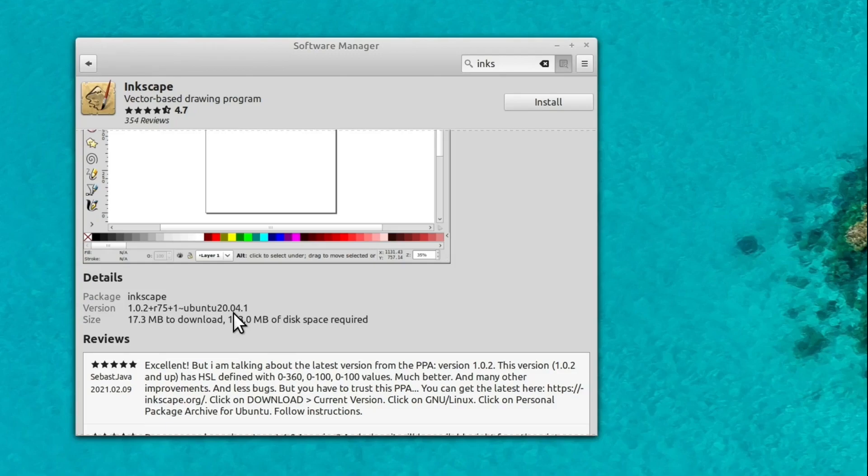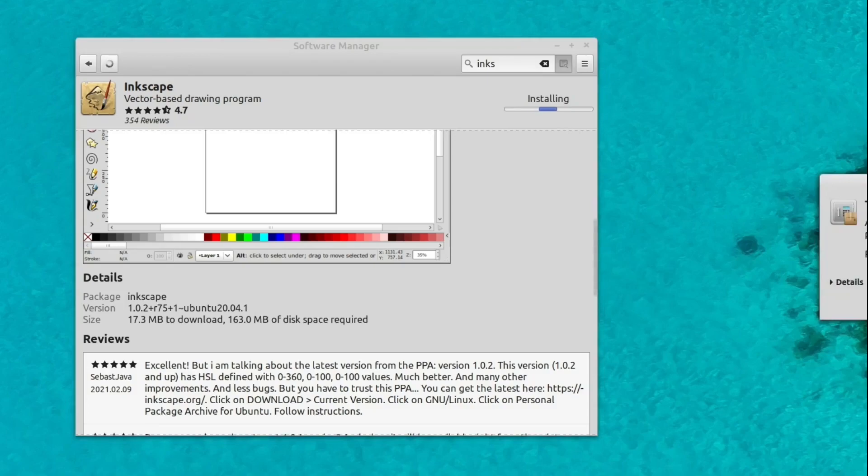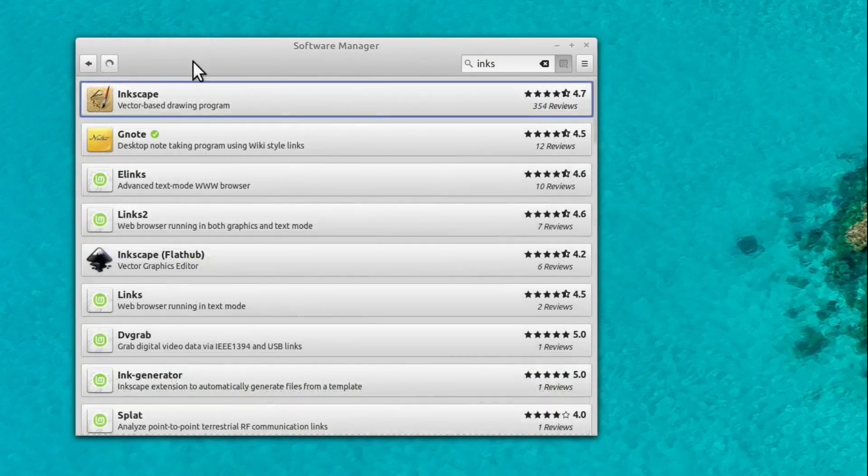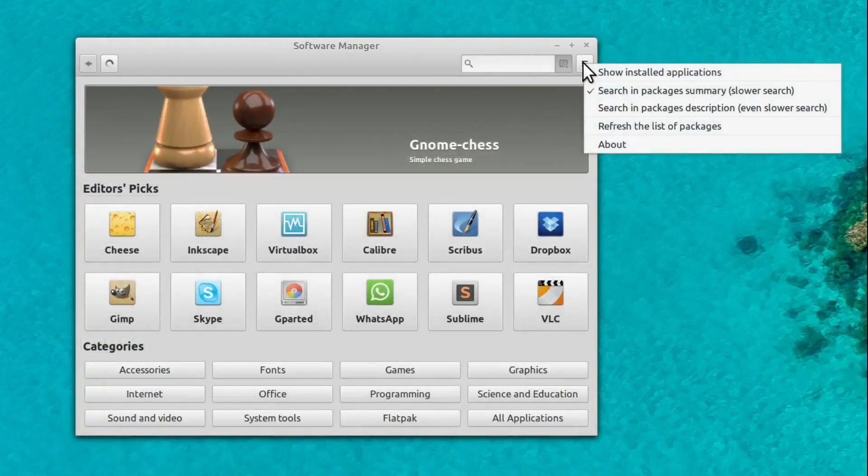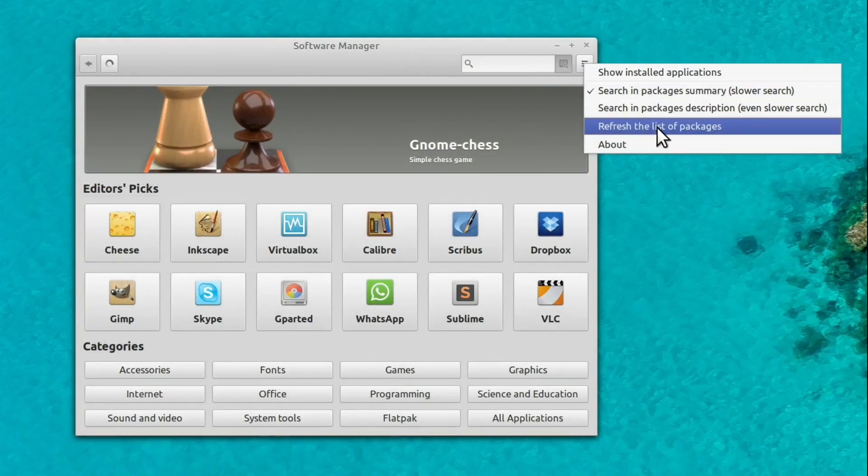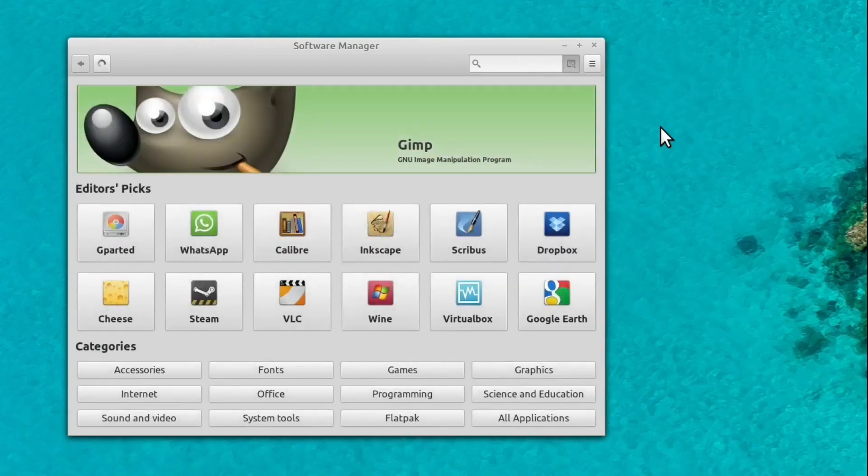For this, let's just click on install on Inkscape just to see the process. It pops up with a dialog asking us to enter our password. And then it will download the files and install Inkscape, and then it'll be listed under our installed programs. We can see what programs are installed by clicking on these three dots here and going to show installed applications. We can also refresh the list. If we go refresh the list of packages, it reaches out to the internet and it finds the latest version of all of these programs just so we know that we're getting the latest version.